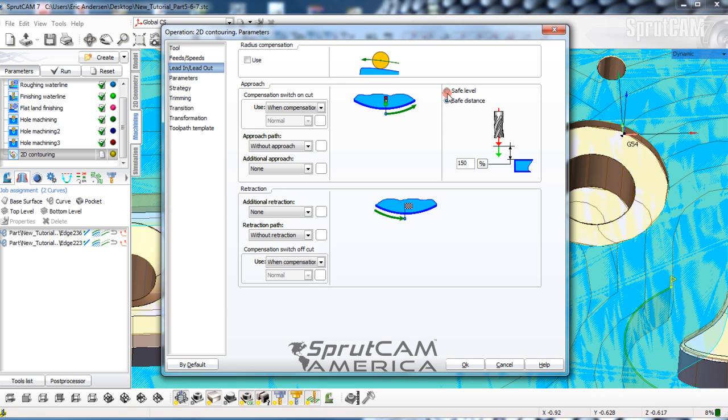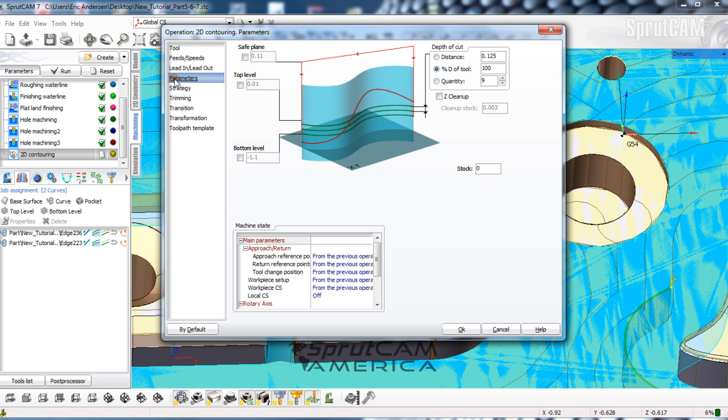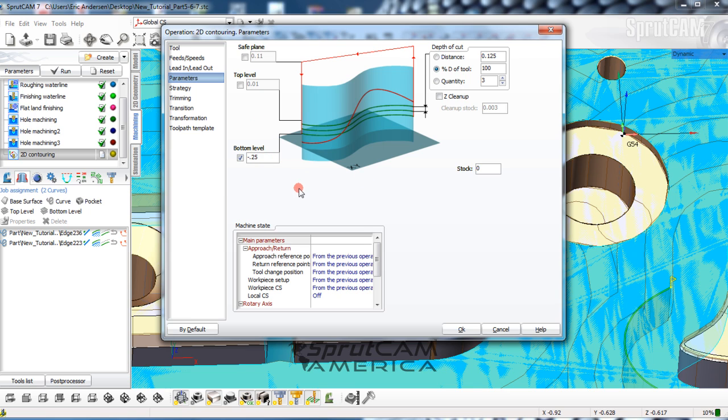Lead in, lead out, safe level, 50 thousandths. Parameters: we need this to be bottom level of negative 0.25, because that is what the bottom of that surface is right there. And let's take it in four passes.